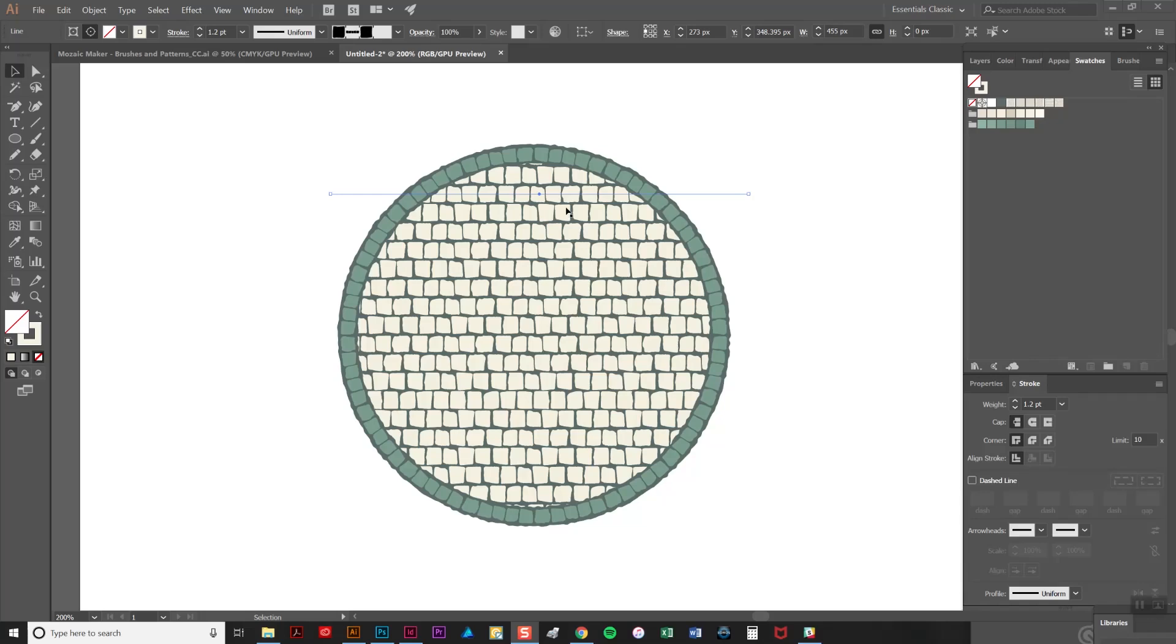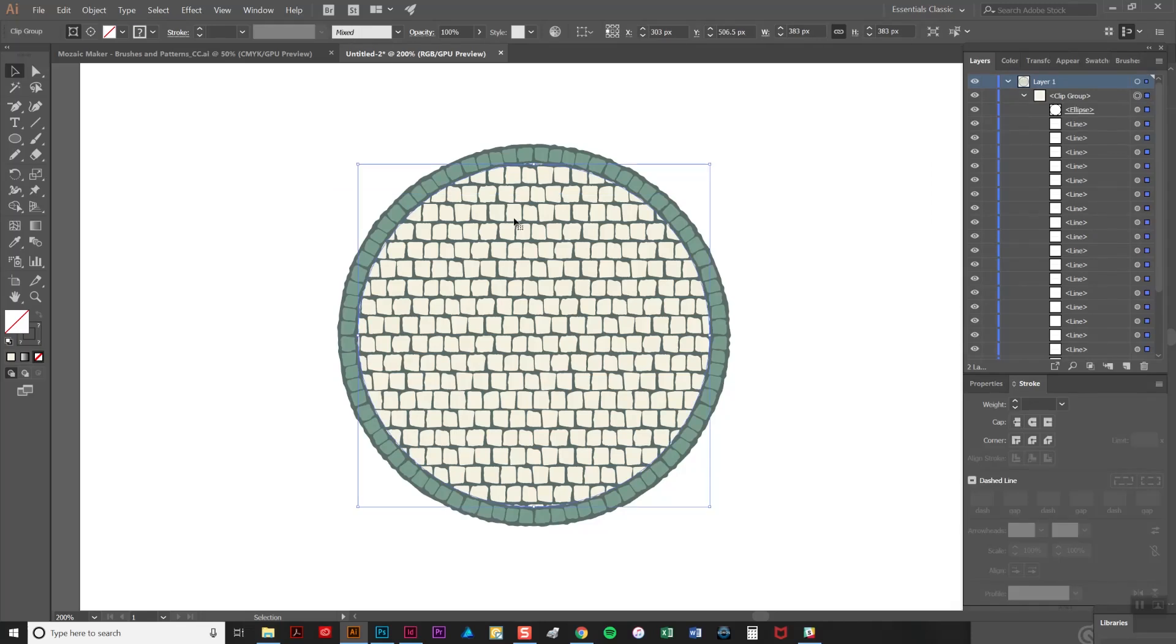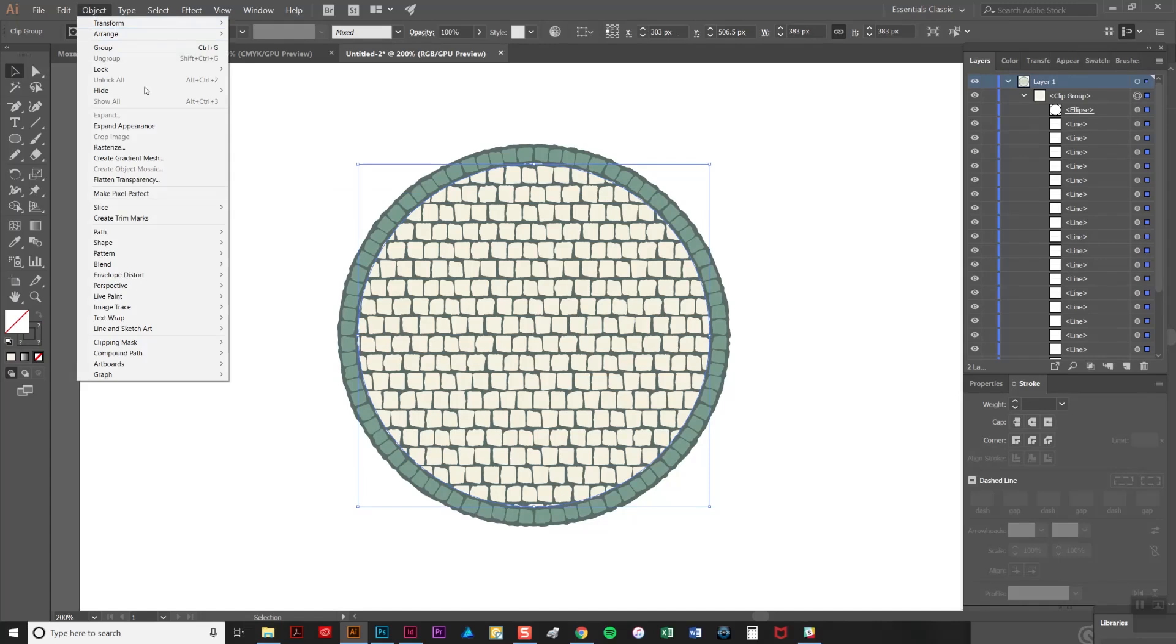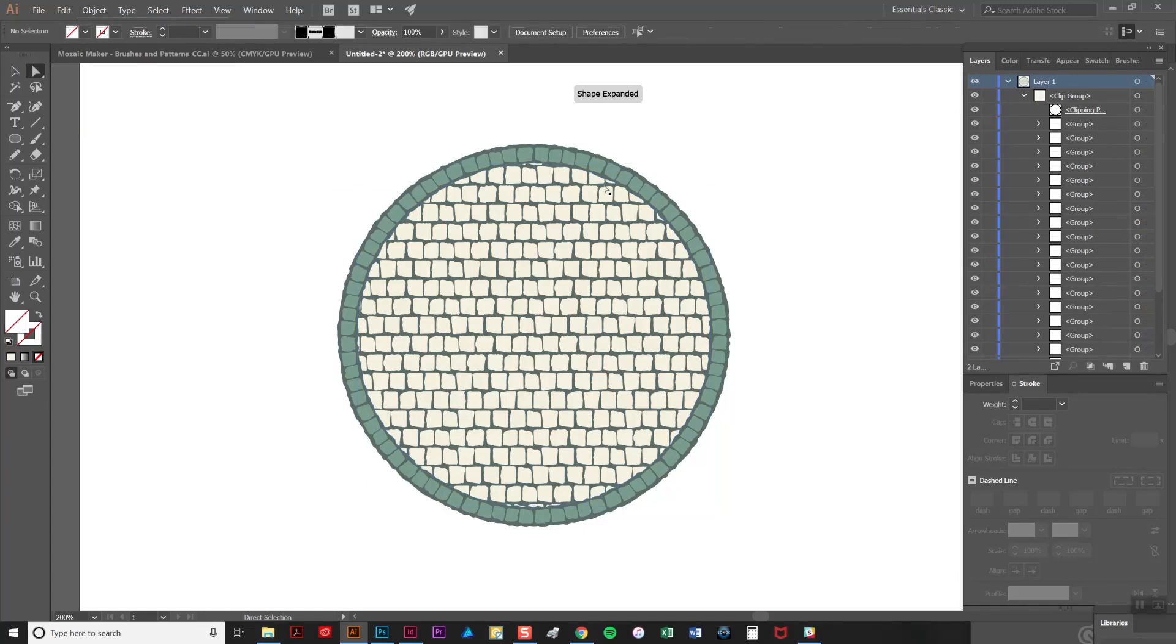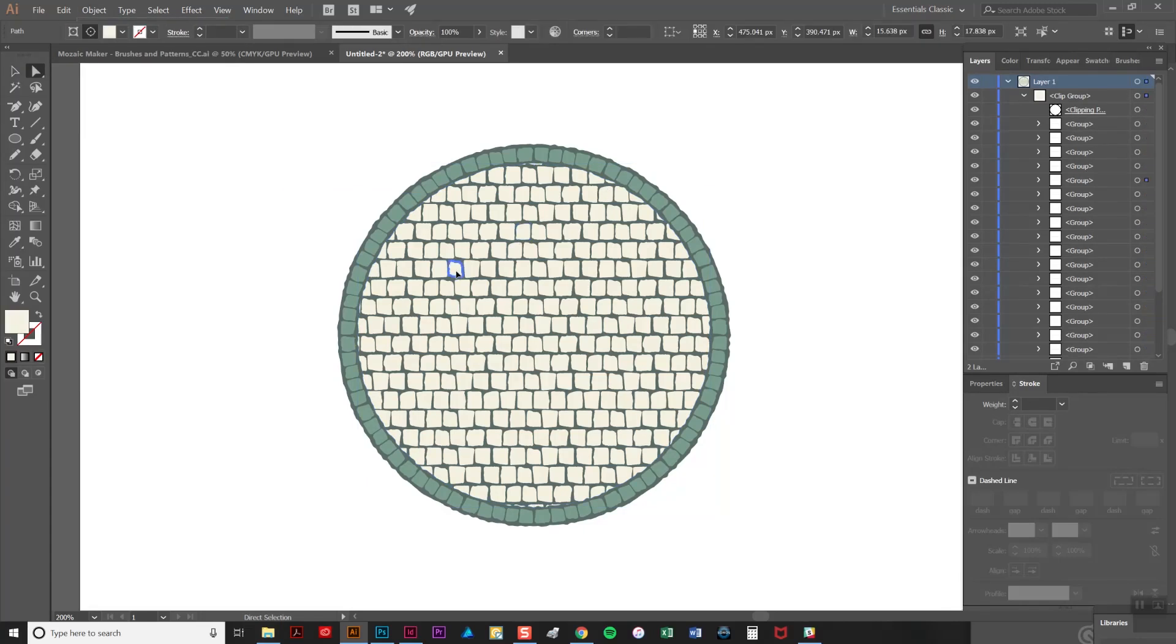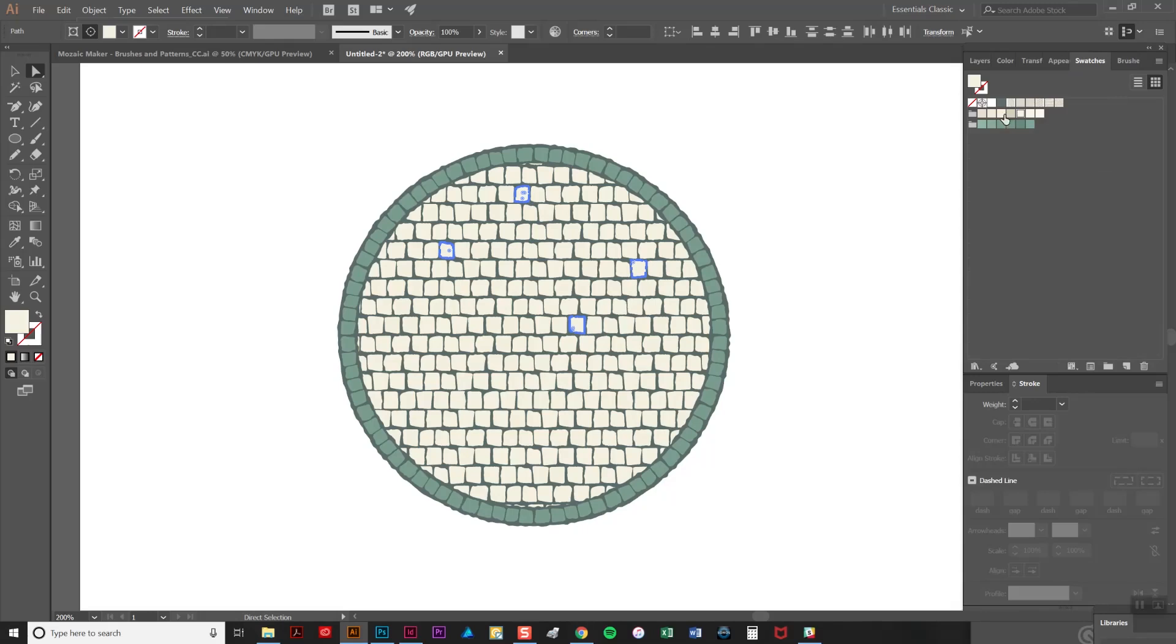The first one is to expand all of your brushstrokes so that they're just normal vectors and you do this by going to object and expand appearance. As you can see now we just have individual vectors that you can just recolour as you like. I'm just going to demonstrate selecting a few and then just recolouring them.